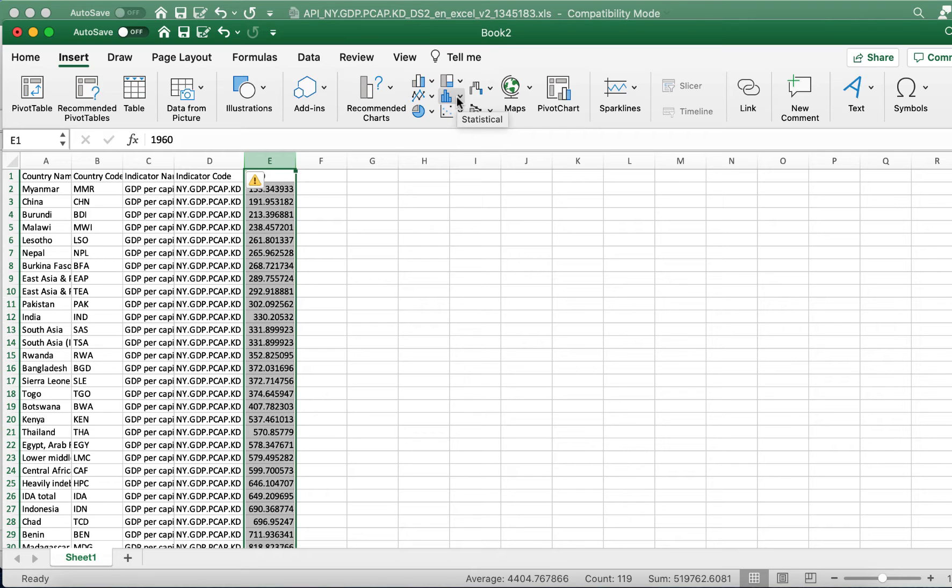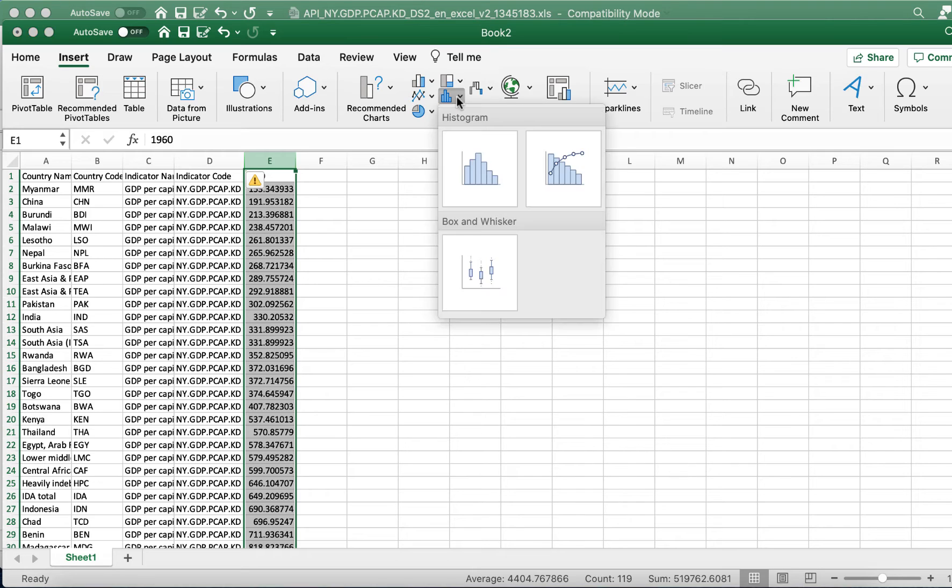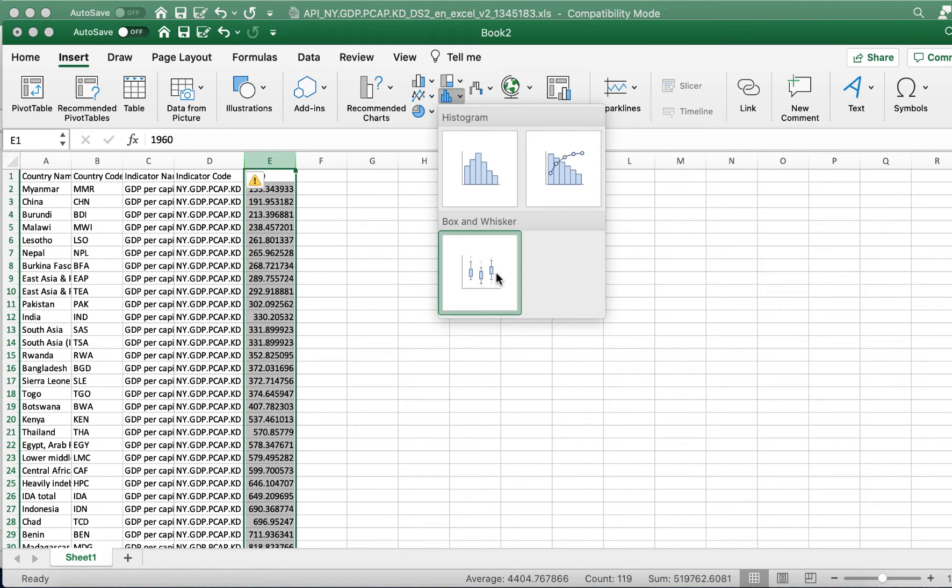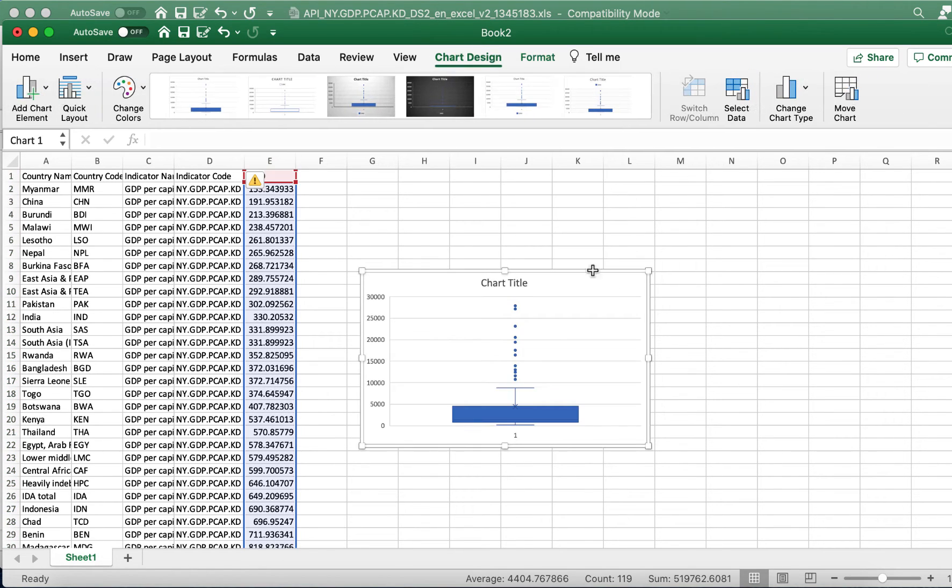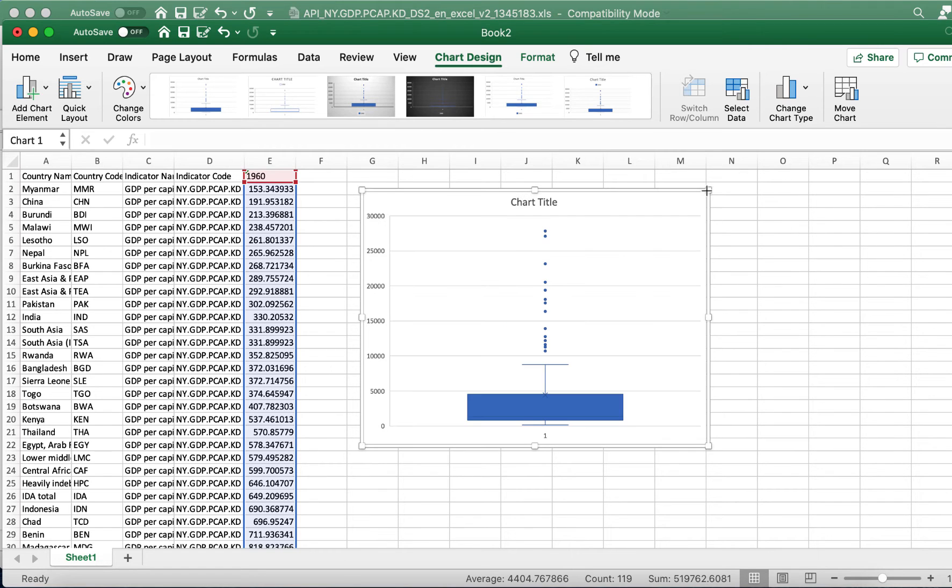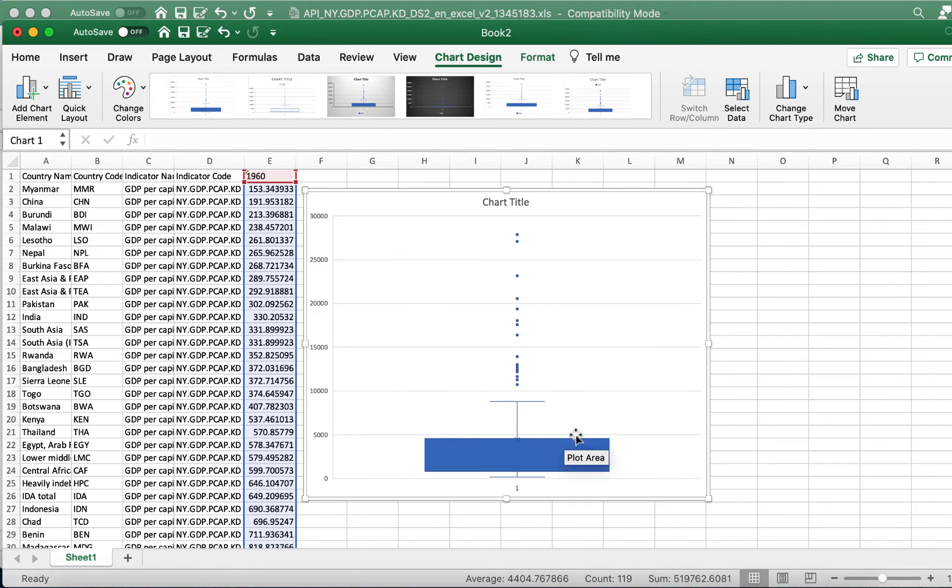So you click that and you'll see you have the box and whisker plot option. Once you click it, it will generate a box and whisker plot. All you have to do is label your components.